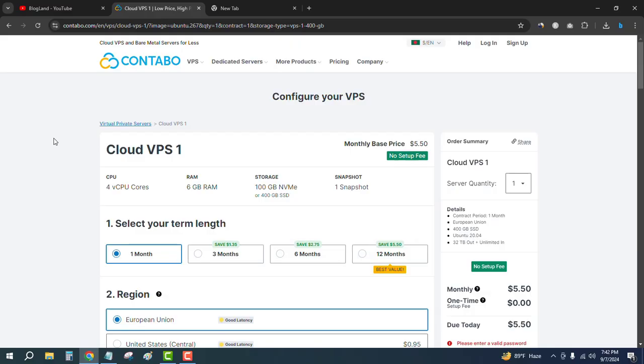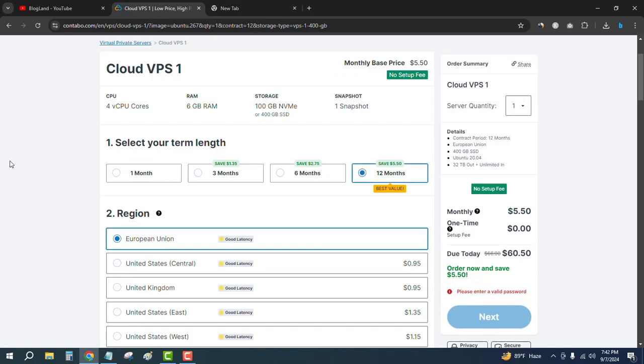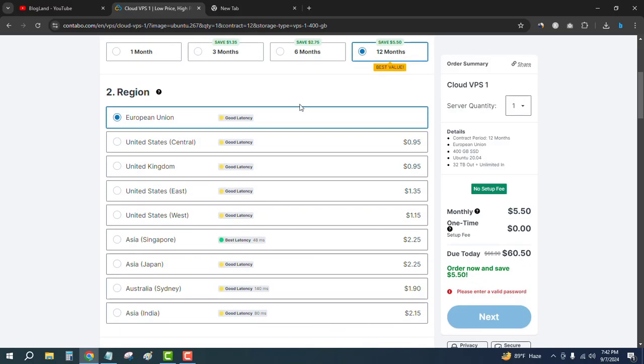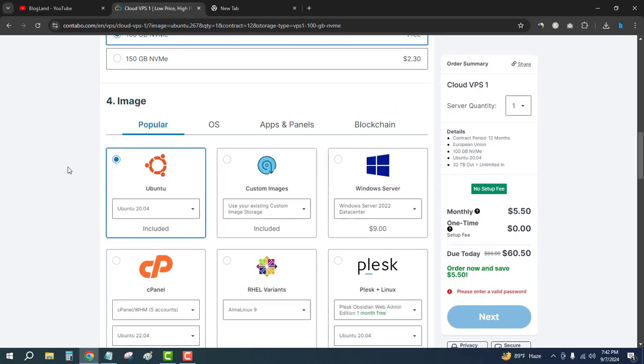Just click on the description link and come here, then choose the VPS 1 plan. Go down below, choose at least 12 months, then choose your server location and choose storage type like NVMe SSD.